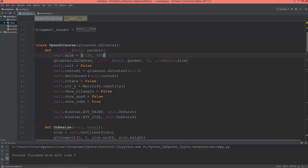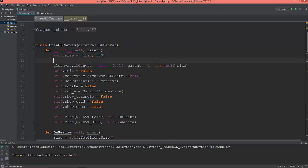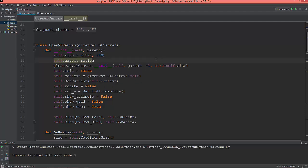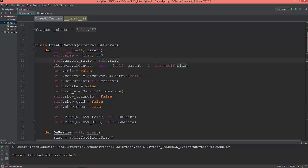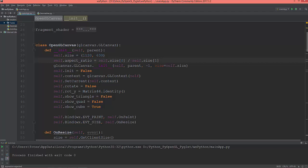Because I need to calculate the aspect ratio of the GL canvas, so self.aspect_ratio will be equal to self.size[0] divided by self.size[1]. So self.size[0] is 1120 and self.size[1] is 630, so 1120 divided by 630.